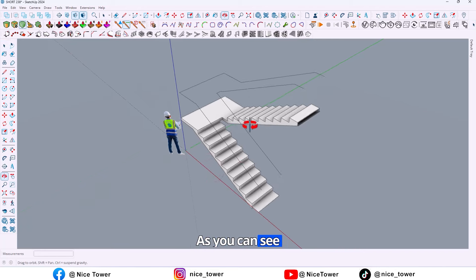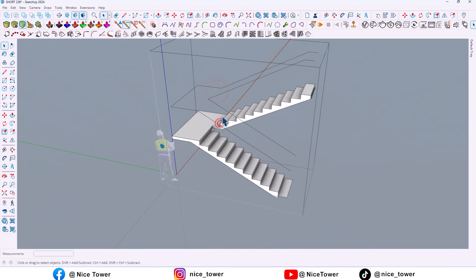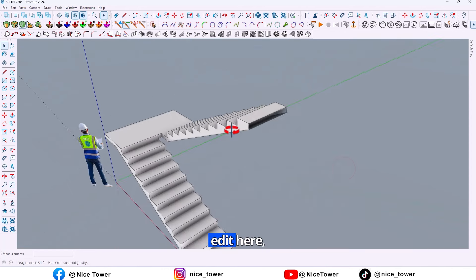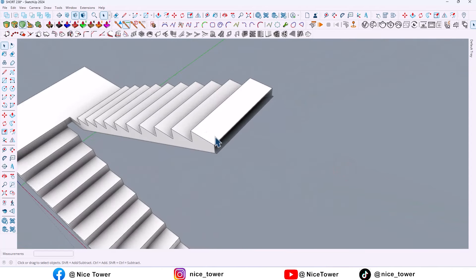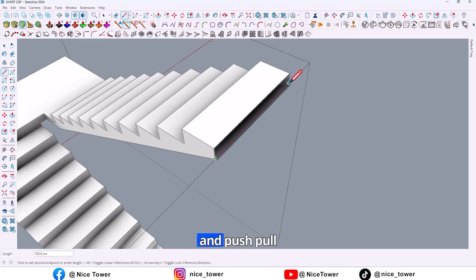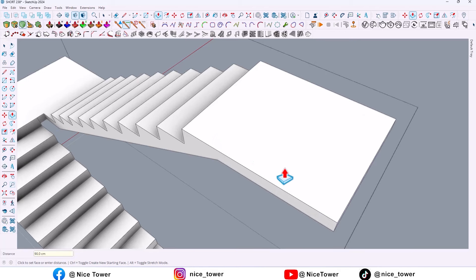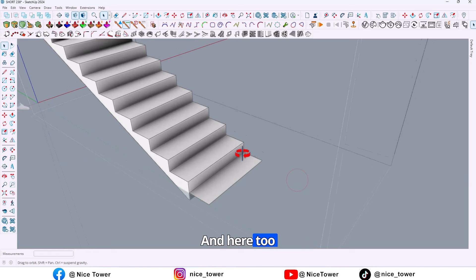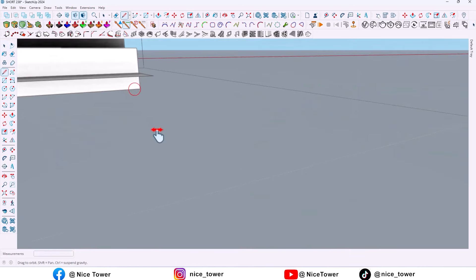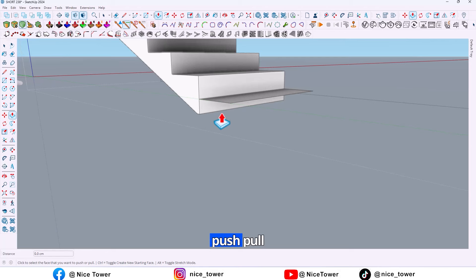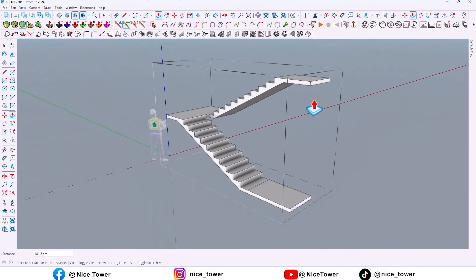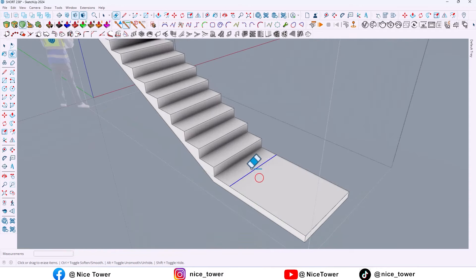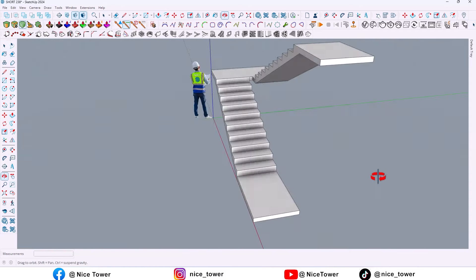As you can see, now we have a staircase. So let me get here, draw a line and push pull it. And here too, push pull up to here. And erase this line because we don't need it.